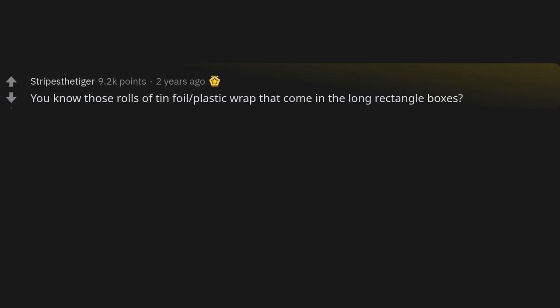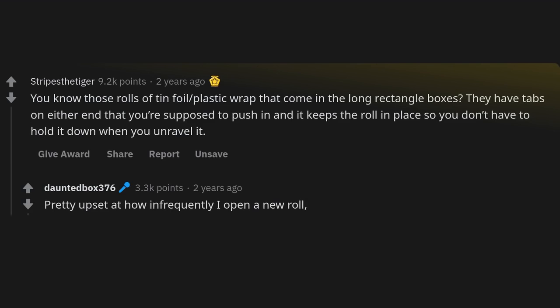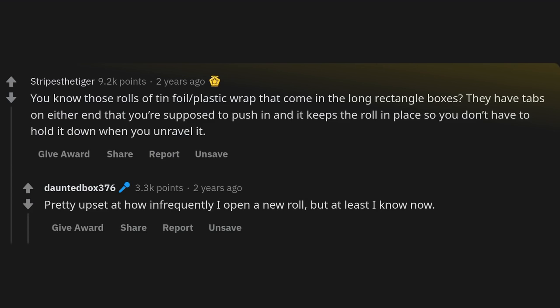Those rolls of tin foil and plastic wrap that come in long rectangle boxes have tabs on either end that you're supposed to push in — it keeps the roll in place so you don't have to hold it down when you unravel it. Pretty upset at how infrequently I open a new roll, but at least I know now.